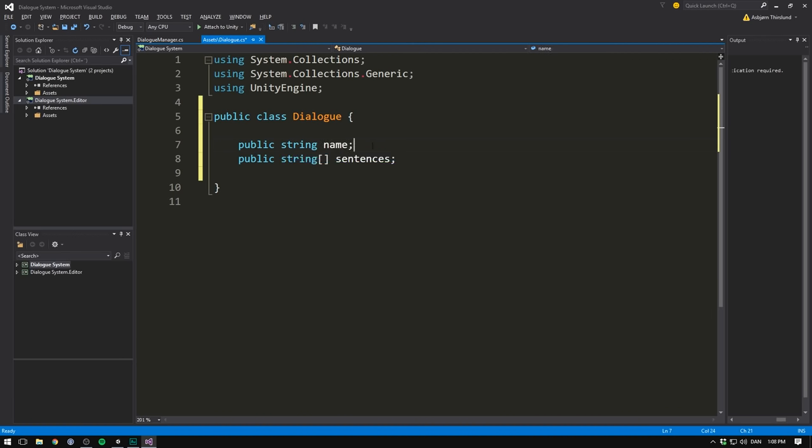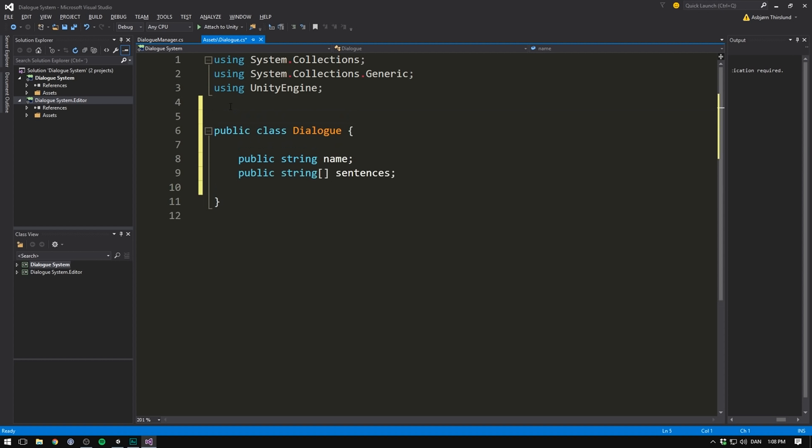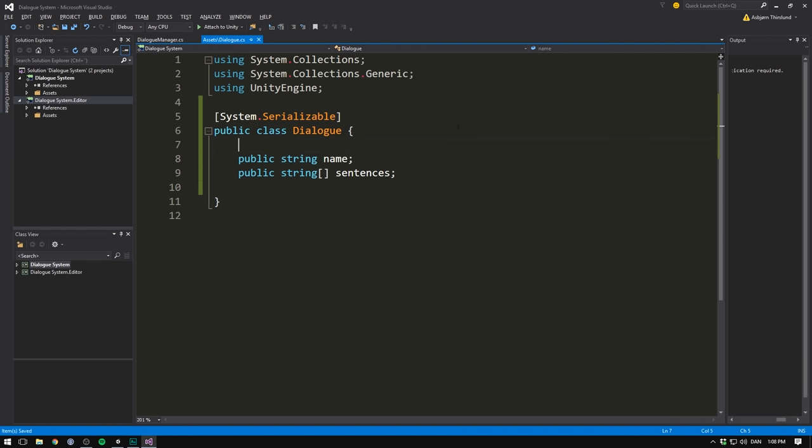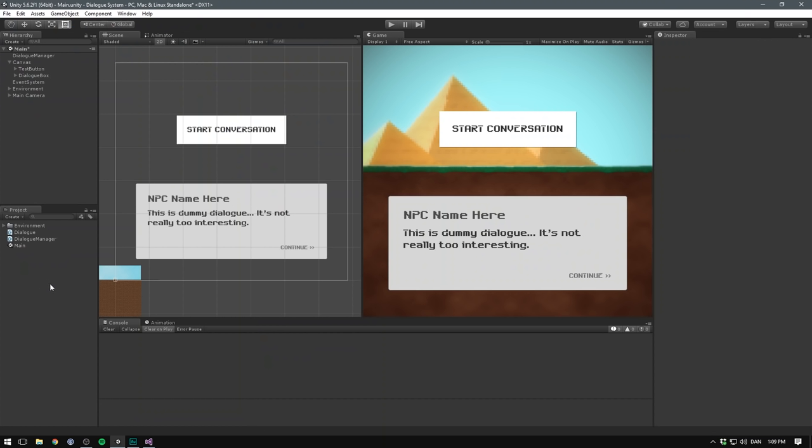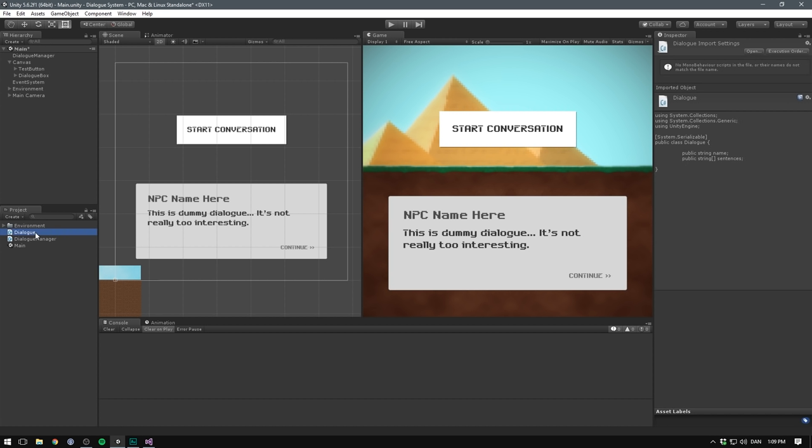Now remember, whenever we create a class like this, and want it to show up in the inspector so that we can edit it, we need to mark it as serializable. To do that, we go to the top of our class, and add an attribute called system.serializable. Now we can save this. And if we then go into Unity, not much should happen, because we've only created this object, but we haven't really implemented it anywhere. And so we can't physically edit these properties.